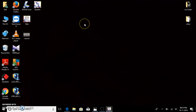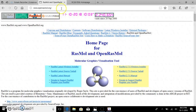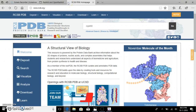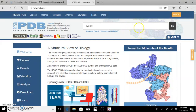Now to input a molecule, RasMol reads .PDB files to visualize the molecules. So go to the internet and type PDB, which is the Protein Data Bank. Here in the search option we can type our desired molecule to be visualized.